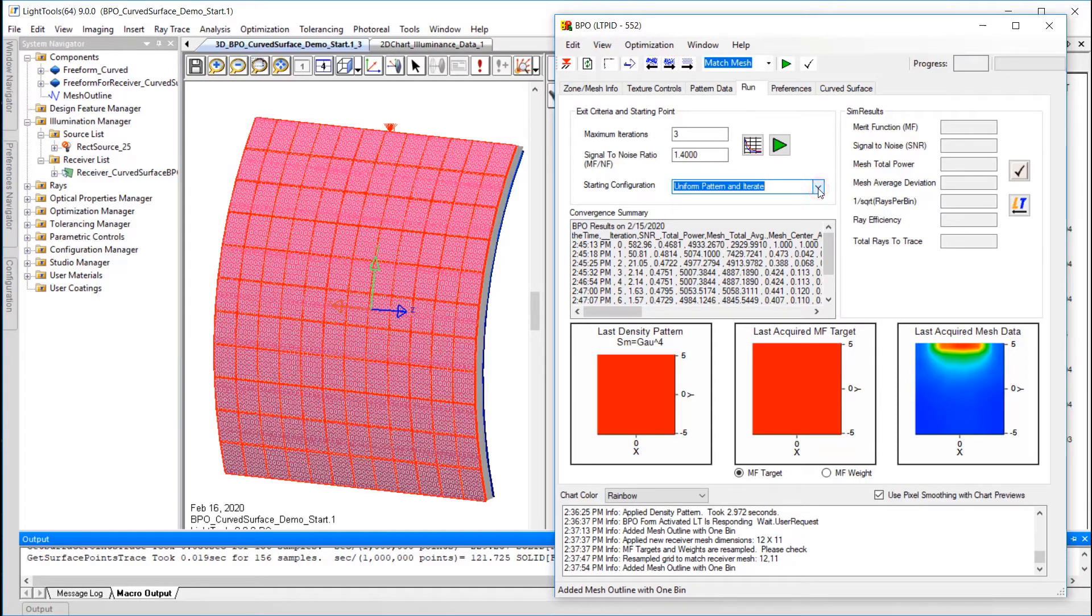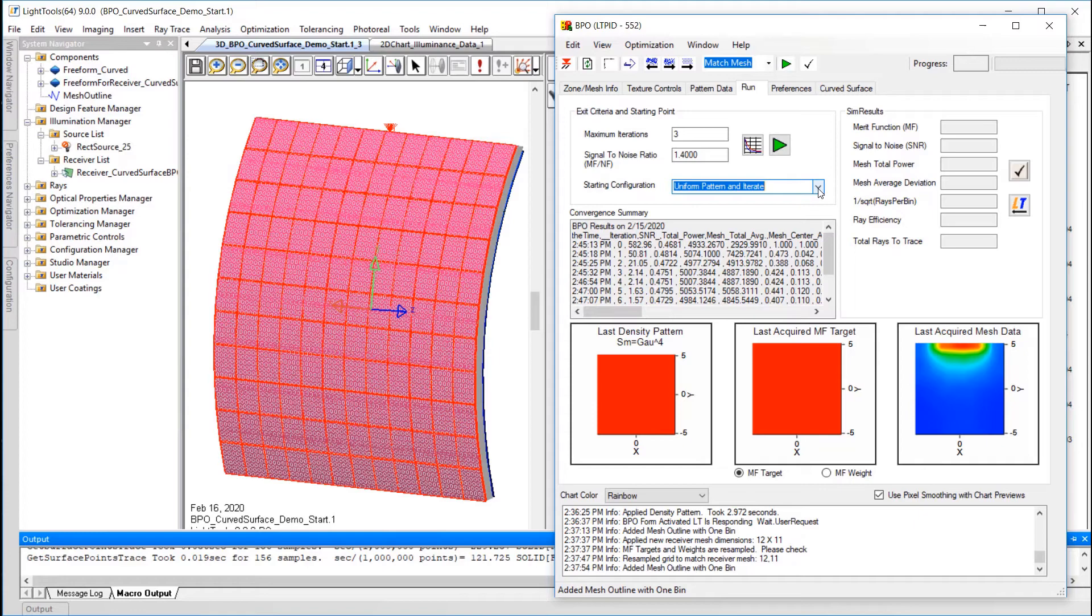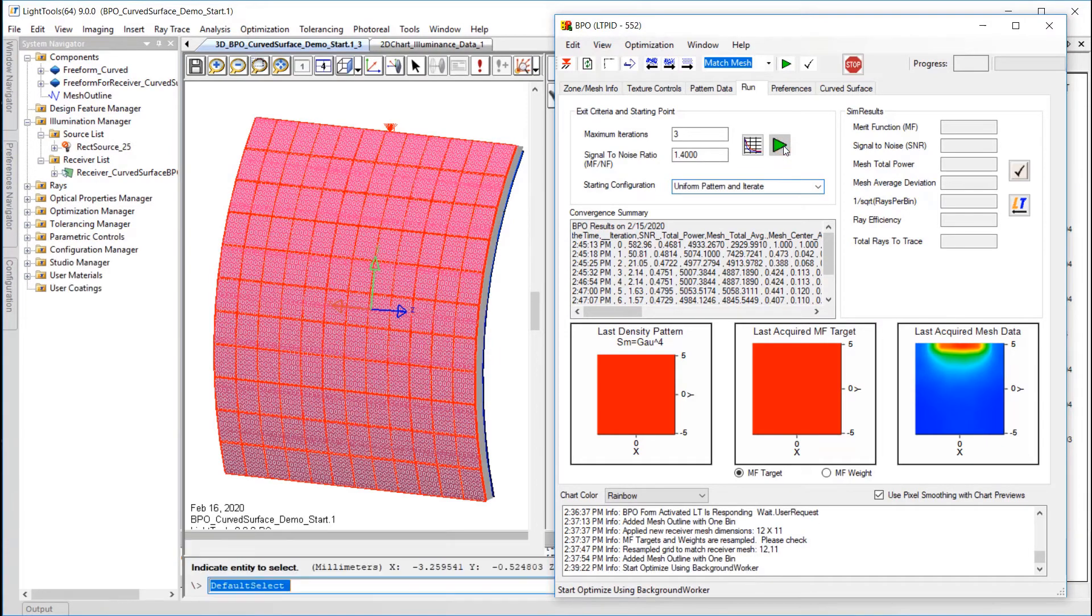There are three charts in the Run menu. The last density pattern shows the applied texture density pattern. Currently, the texture density pattern is uniform, but will change as the optimization progresses. The last acquired Merit Function target displays the target pattern. In our case, uniform. Finally, the last acquired mesh data figure is the result from the last pattern evaluated. Currently, this figure is the illuminance the last time we ran the simulation. The goal during BPO is to iterate a texture density pattern so the last acquired mesh data converges to the mesh Merit Function target. Let's see what happens when we start an optimization with the current settings.